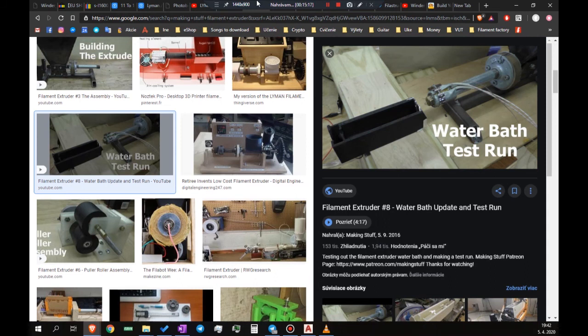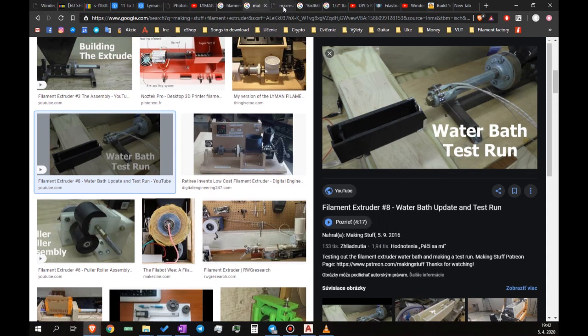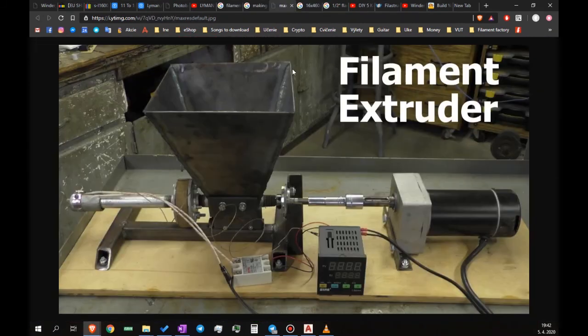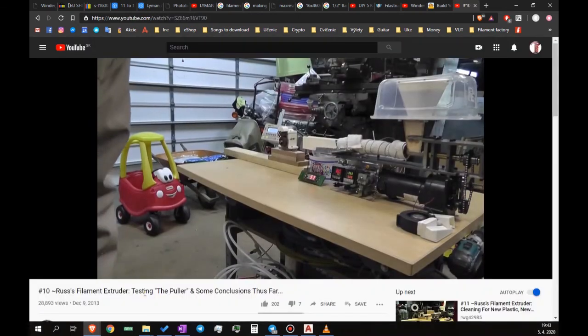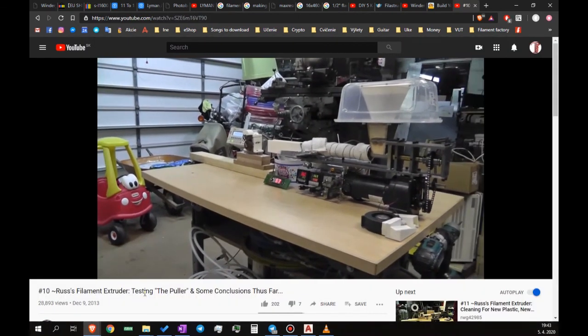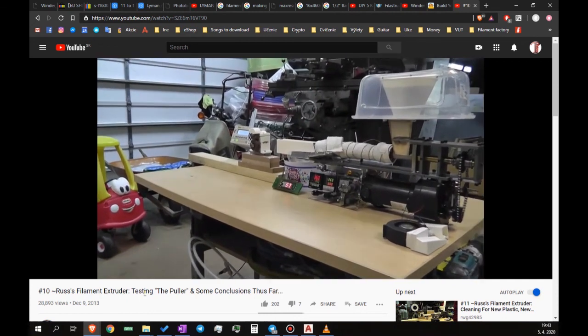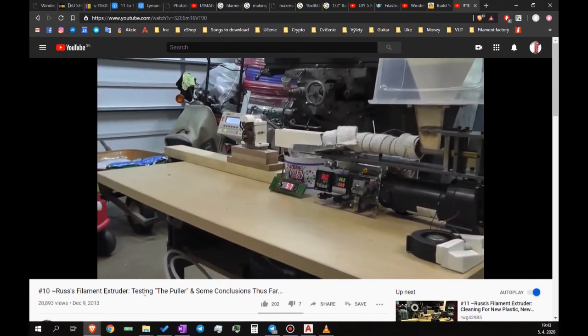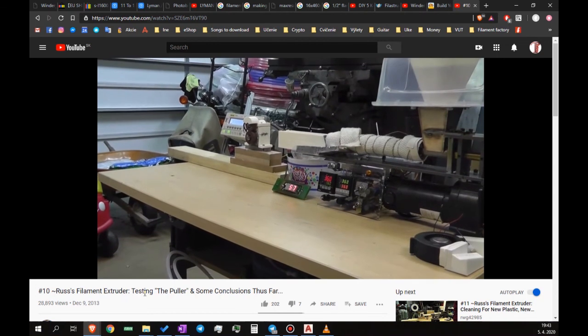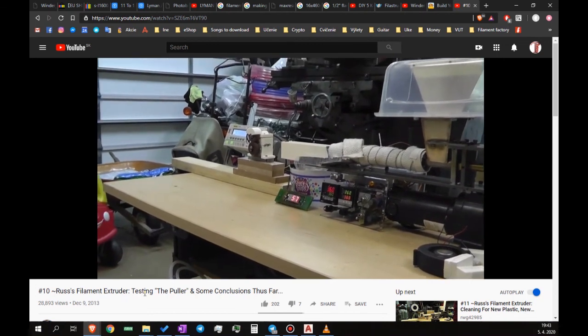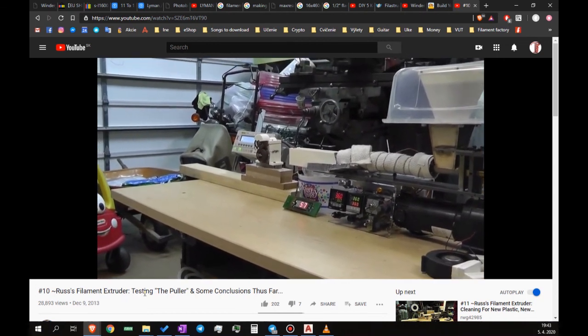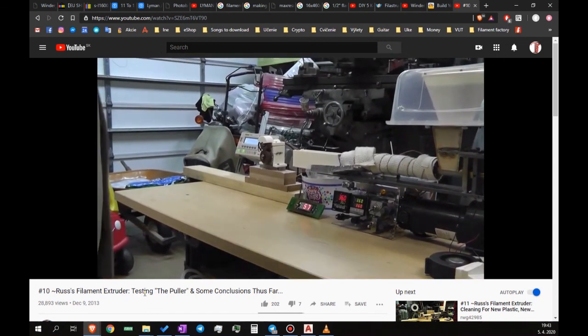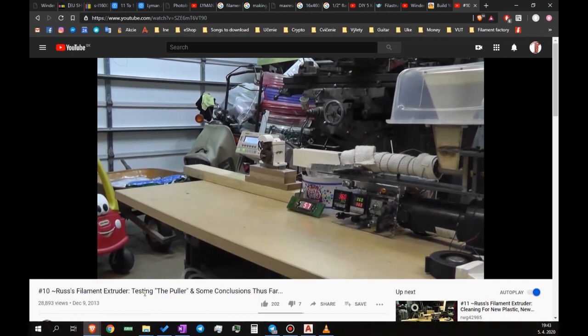The next one is a channel called Making Stuff on Youtube, on which you can find videos about building and tuning the filament extruder as well. Also, a guy called Russ has a nice set of videos about his filament extruder. You can find his videos by searching for Russ's filament extruder. I found his setup very unique and he filmed a lot of videos about it which I admire.